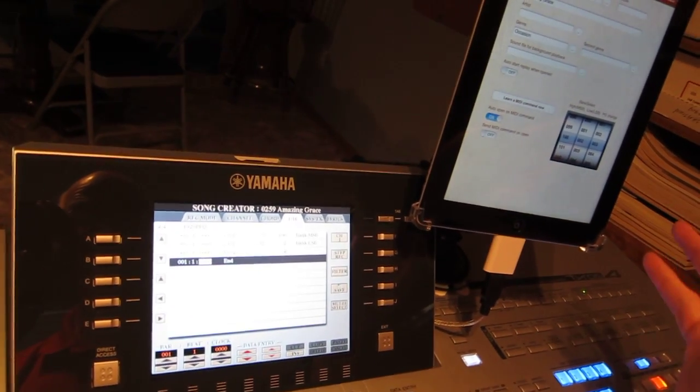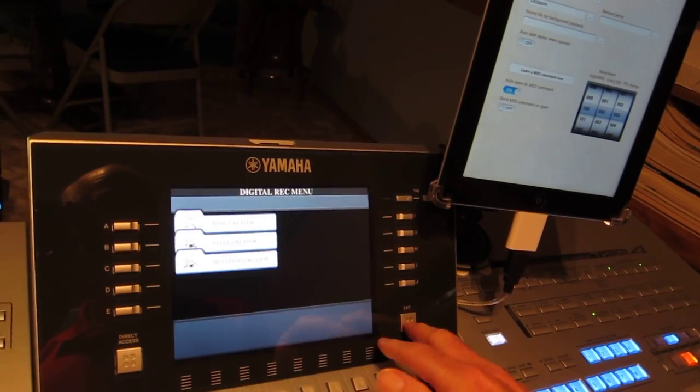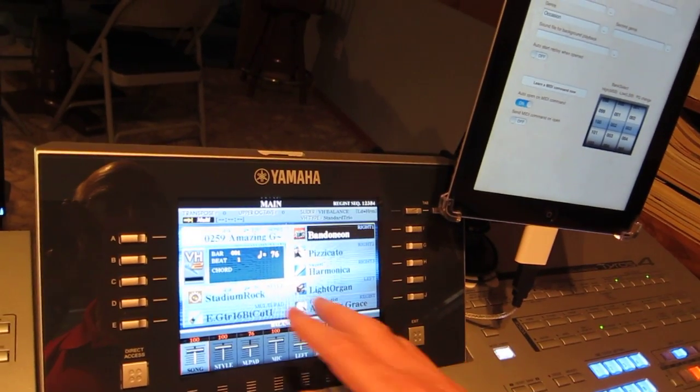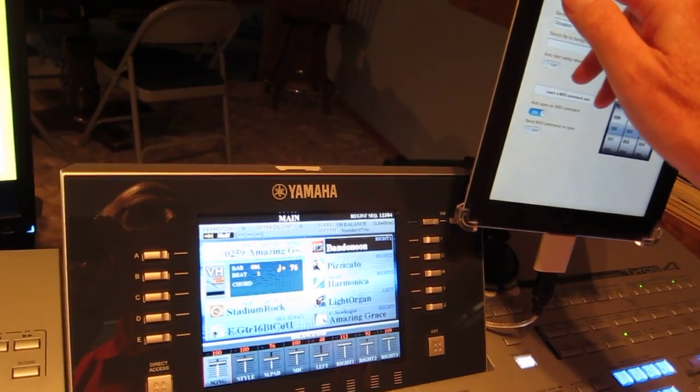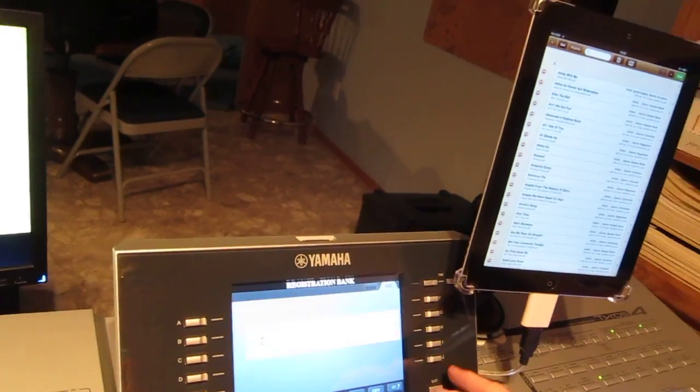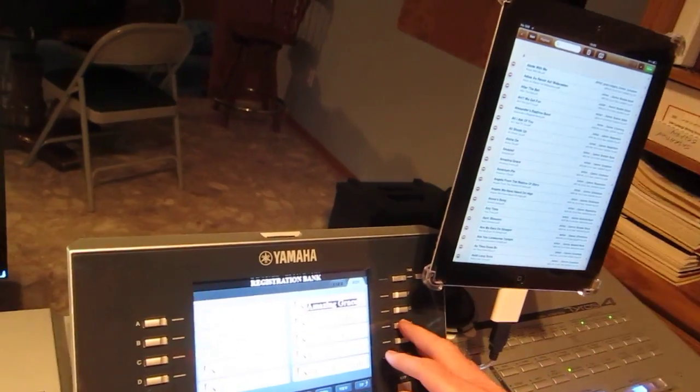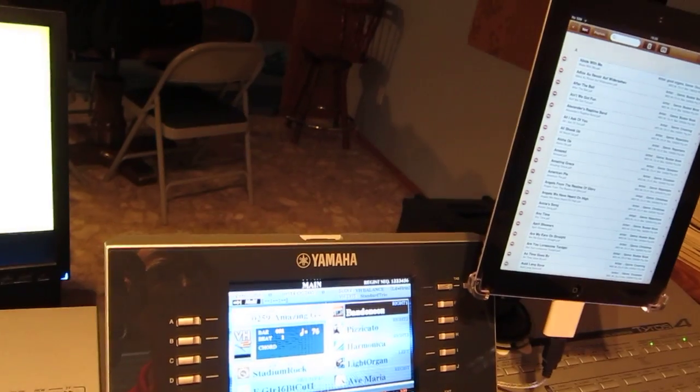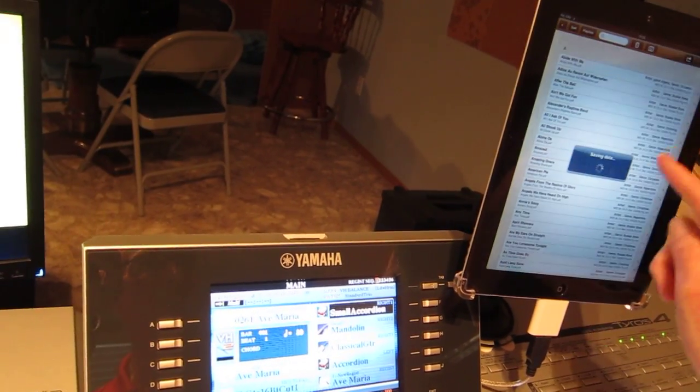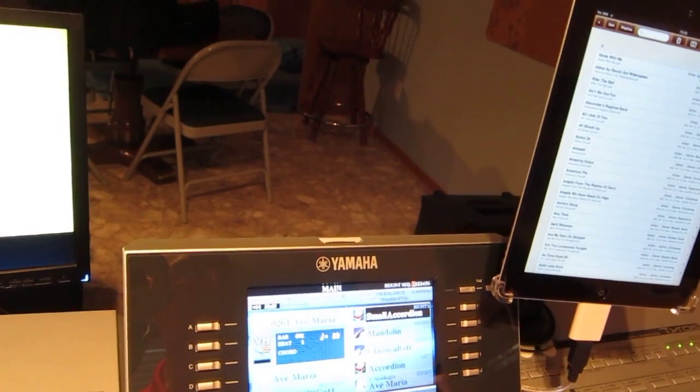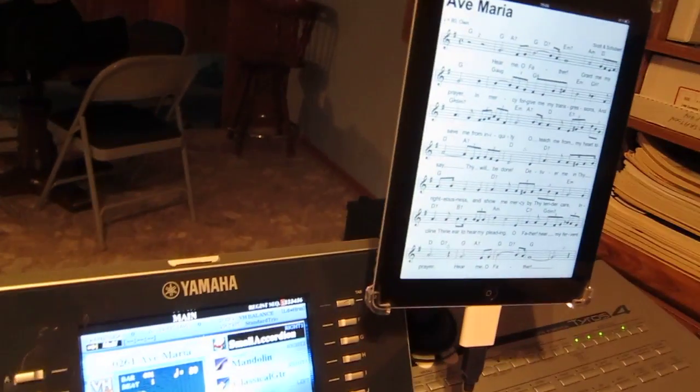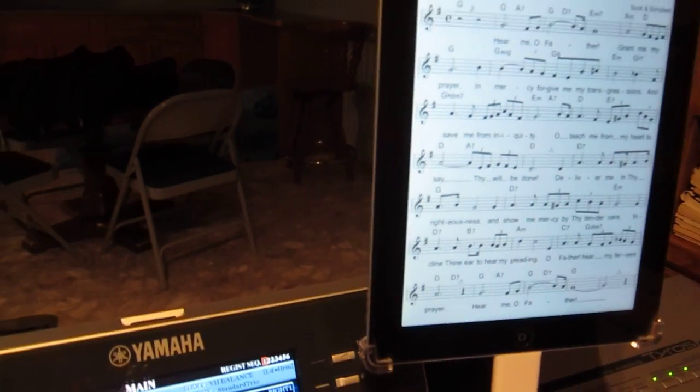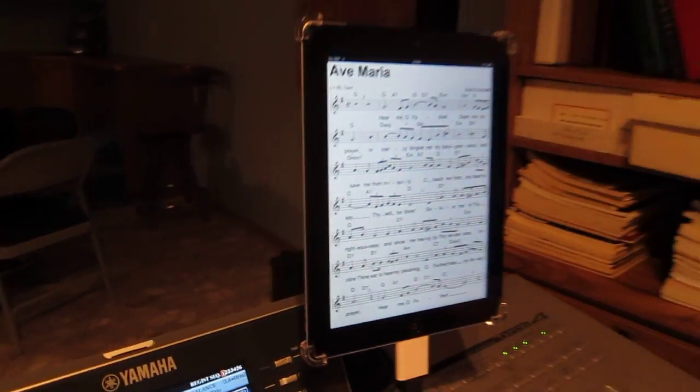But once you've got that set up with the same codes for the MIDI file and the Songbook file, then you can call up anything you want. So if I go over here to Ave Maria, call up my registration, which has stored in it Ave Maria, and play it, then it's going to display my sheet music for me. So that's how you get sheet music displayed on your iPad, controlled by your Yamaha keyboard.